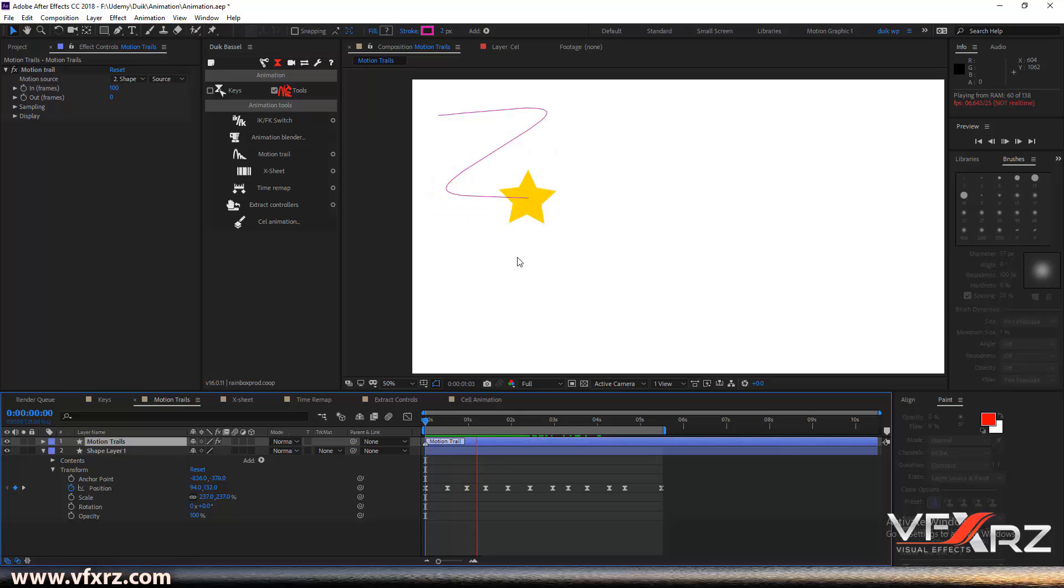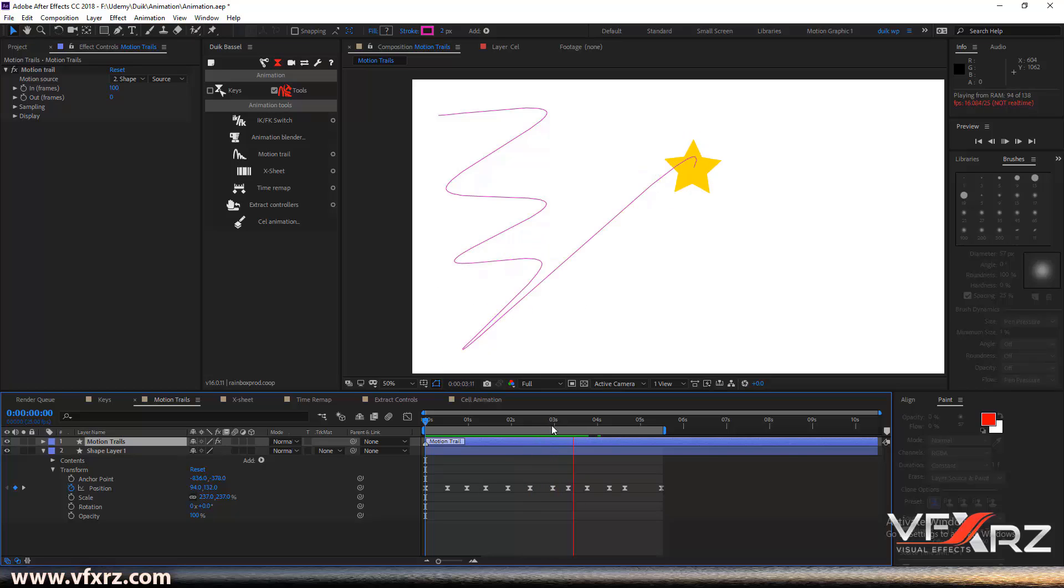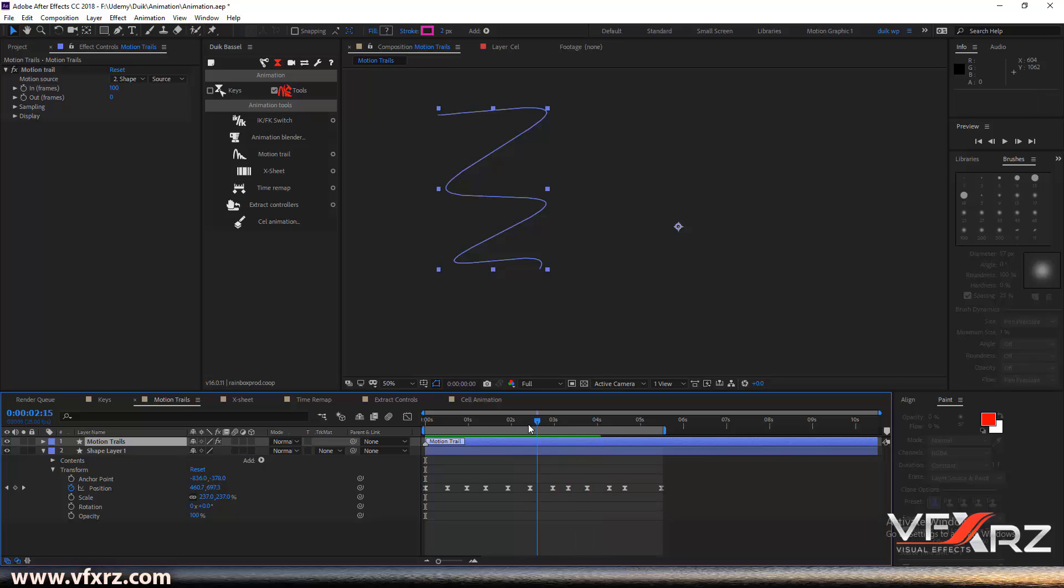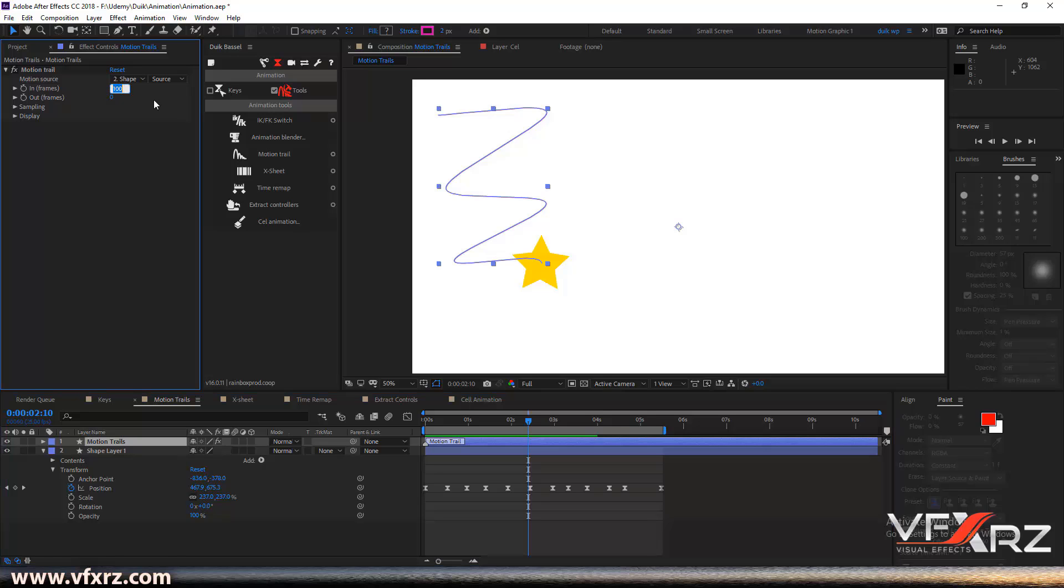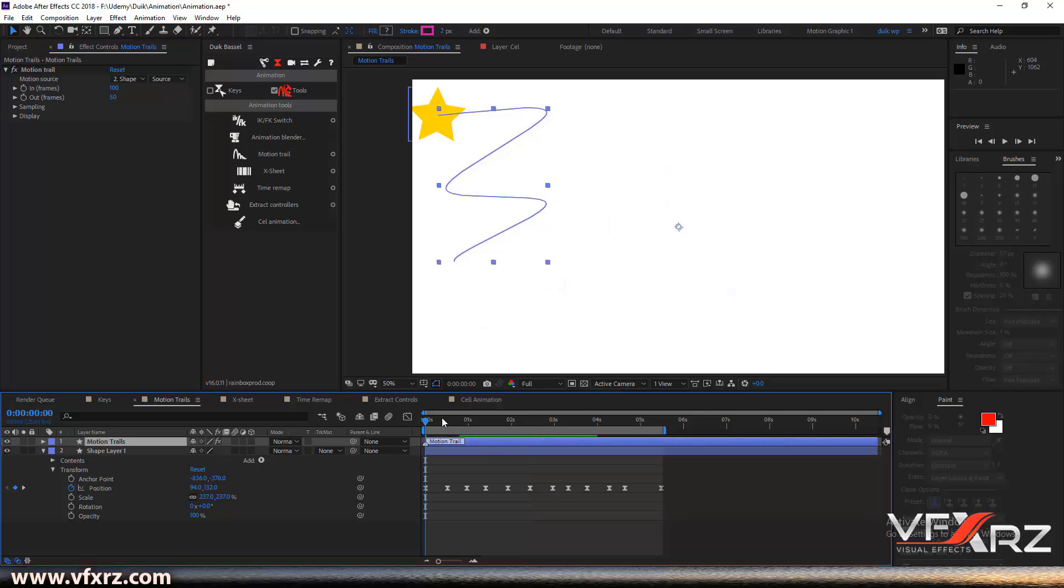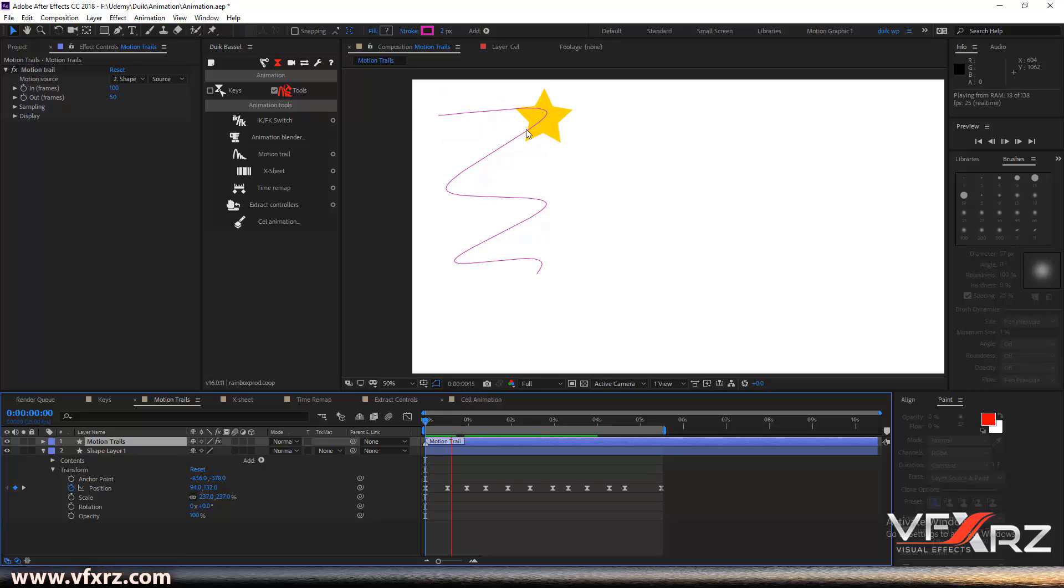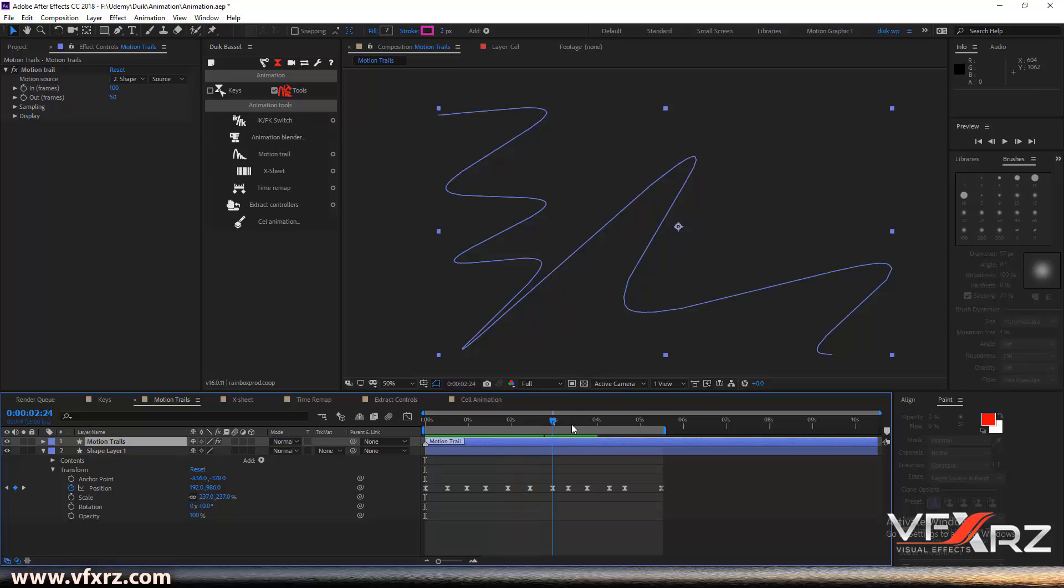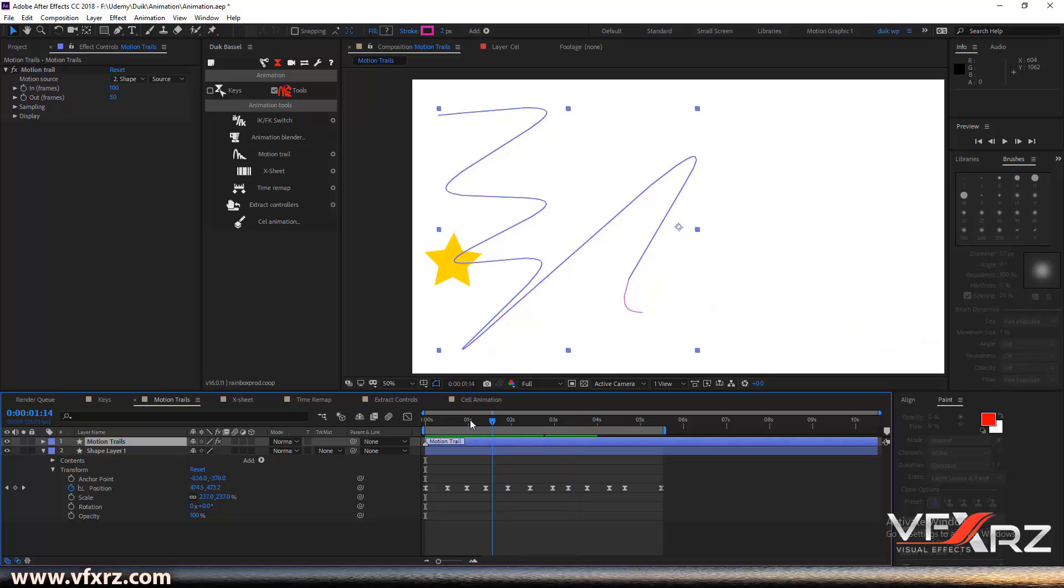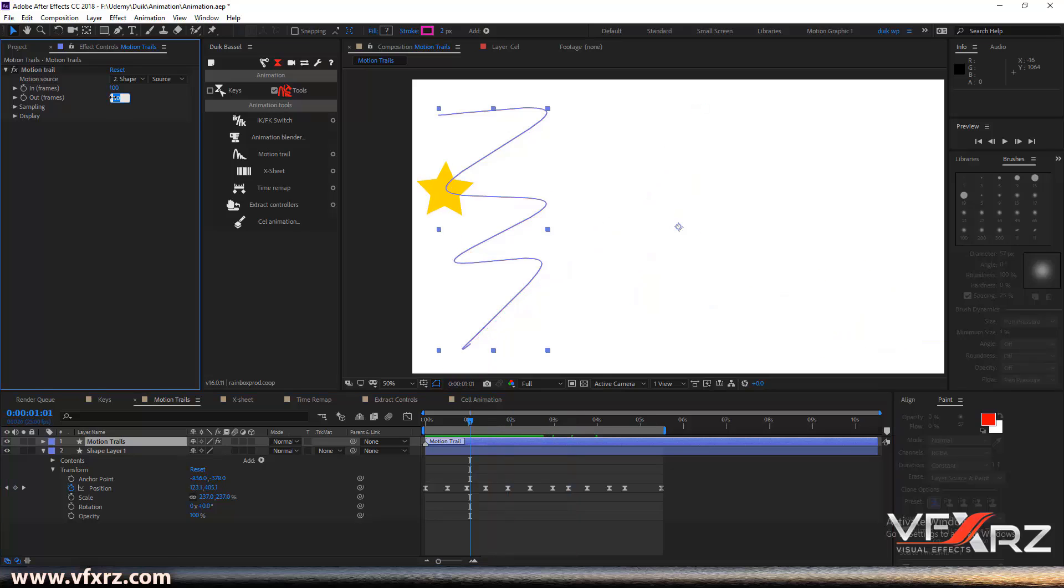For example, if I change Out to 50, when we play that you can see it start from 50. That's really good. I'm gonna change it back to zero.